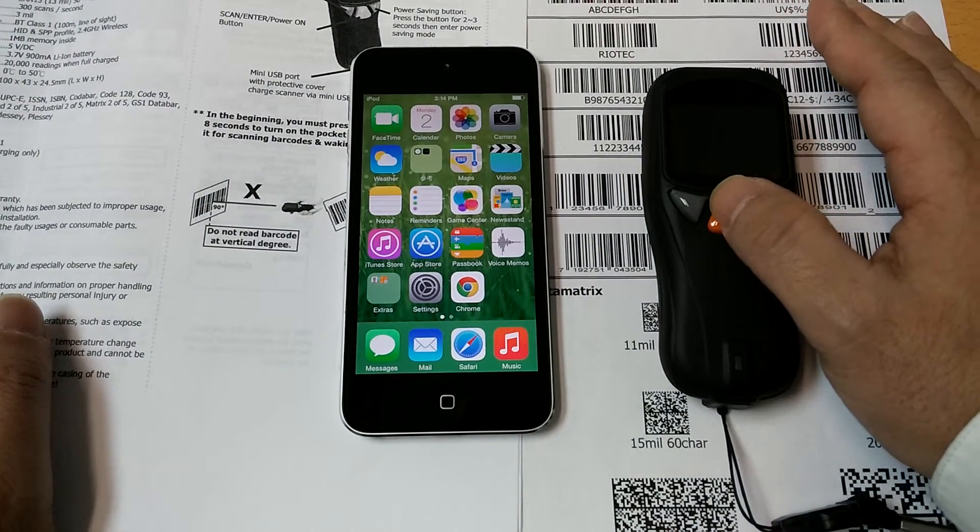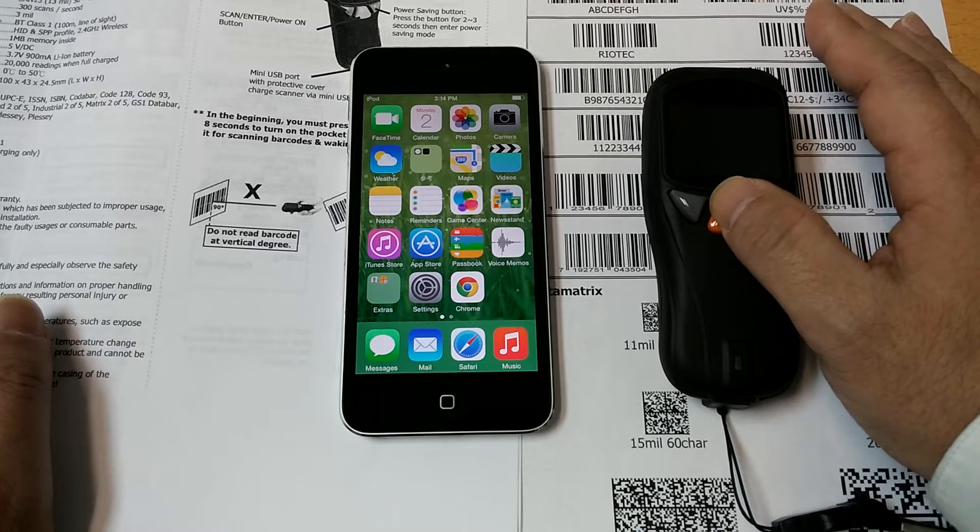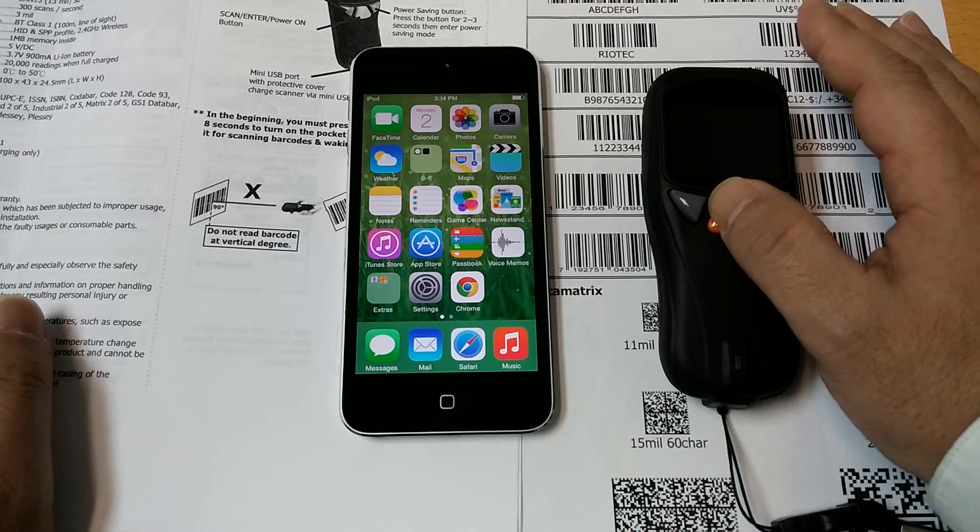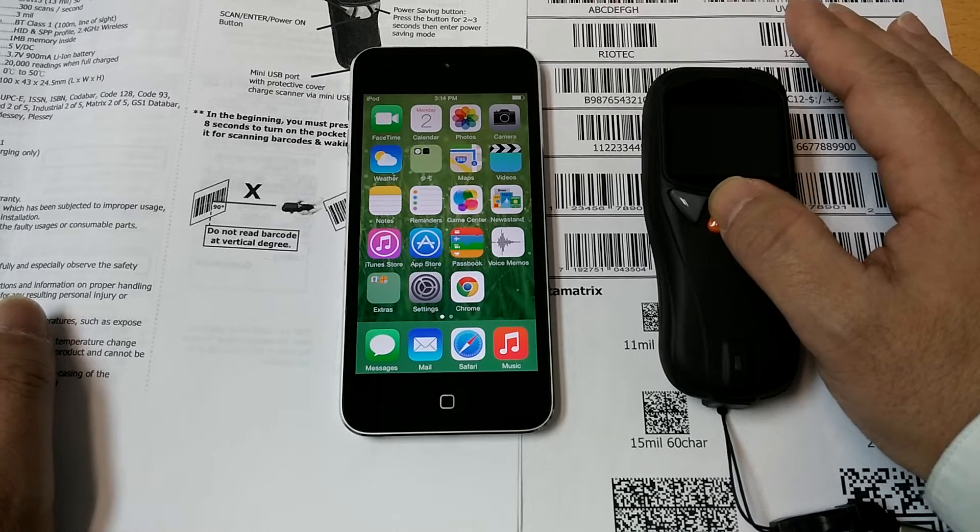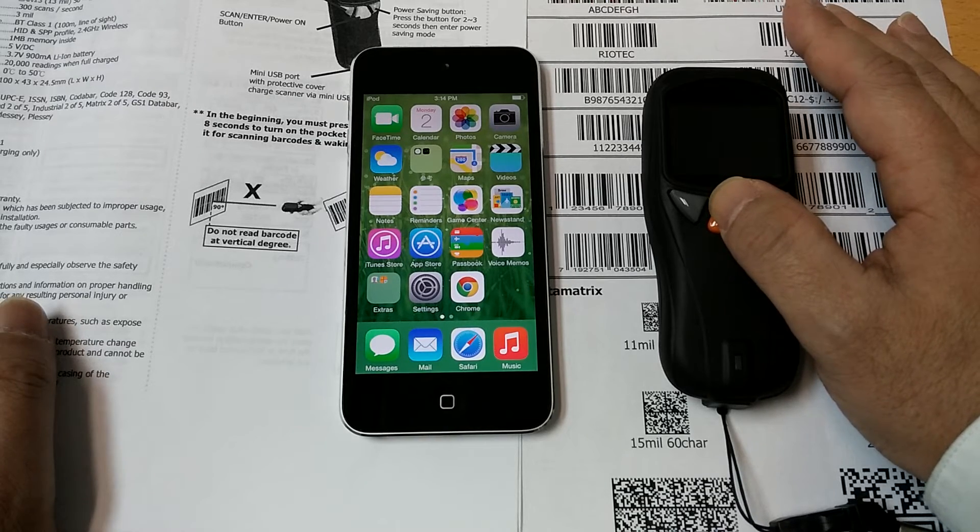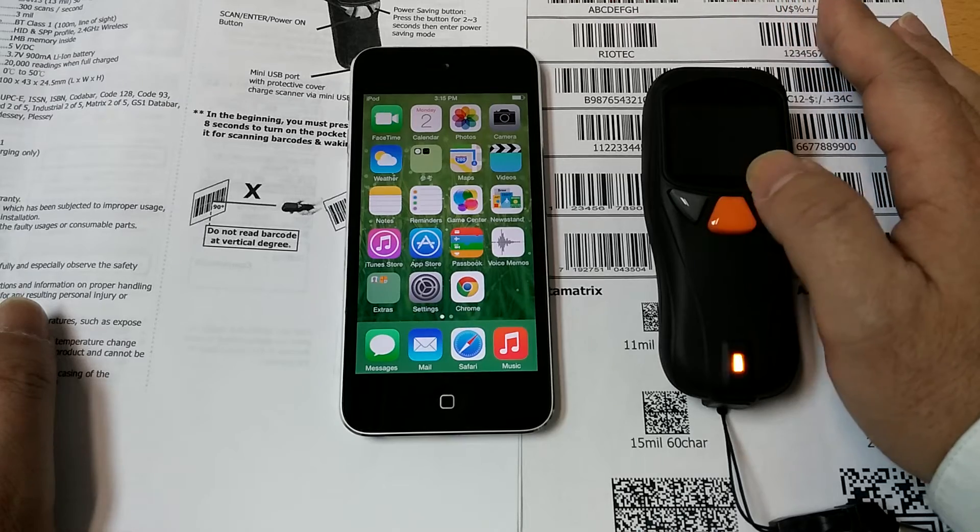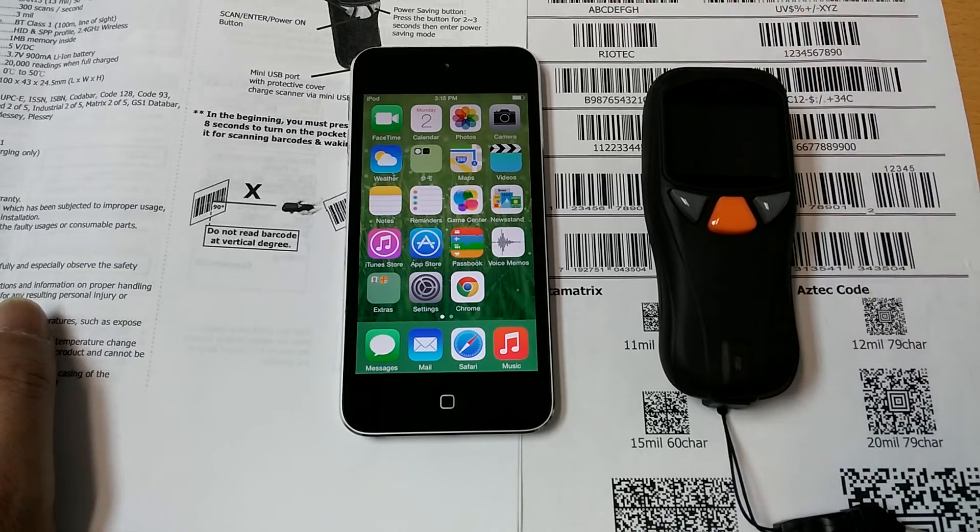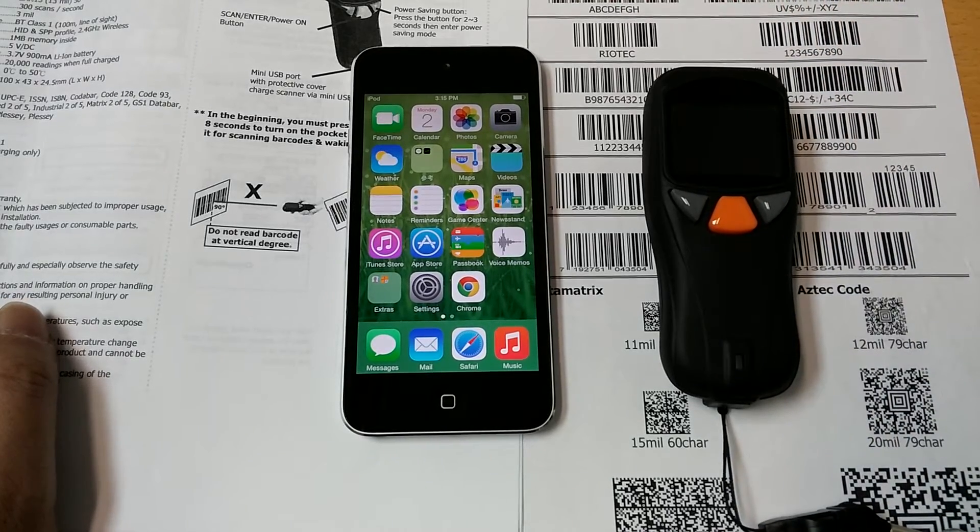Besides, our barcode scanner also supports iOS devices. I will show you how to connect to an iOS device.